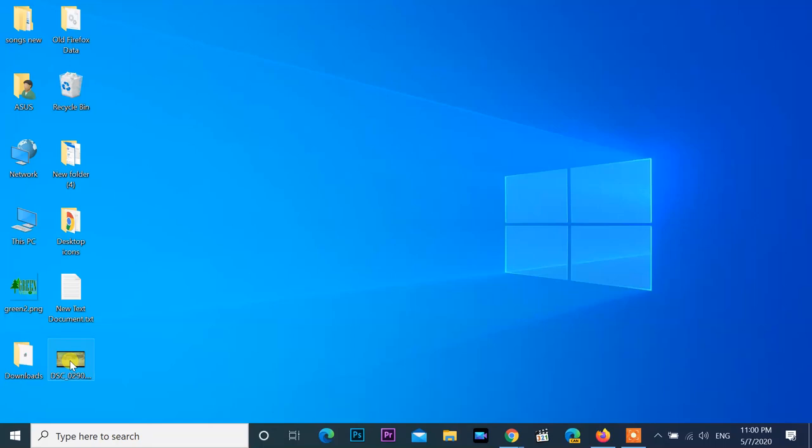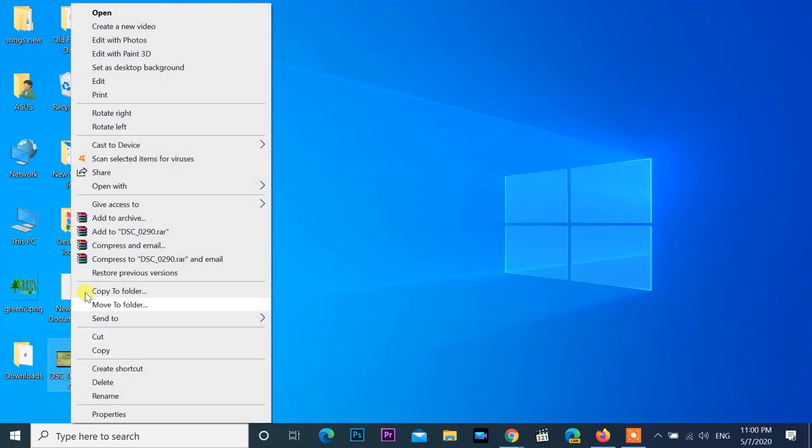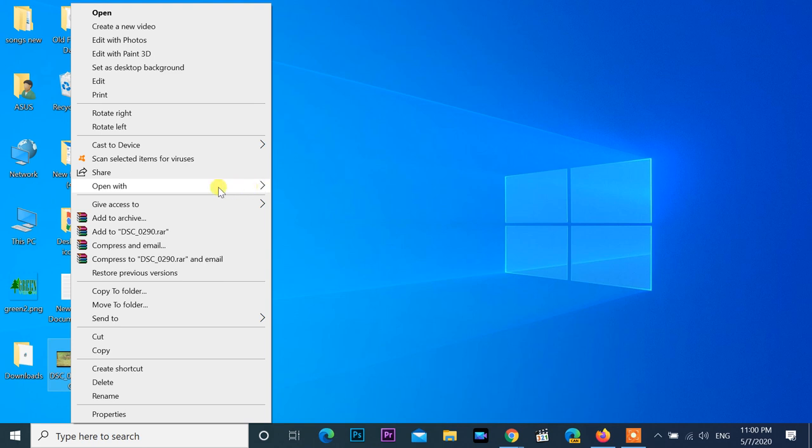Hi friends, welcome to my channel. Today I will show you how to fix context menu freezes when you right-click on image files in Windows 10. This is a COM surrogate process issue on Windows 10.